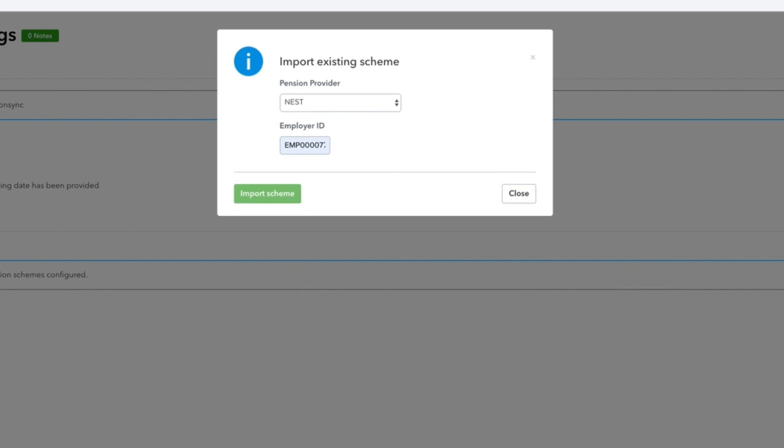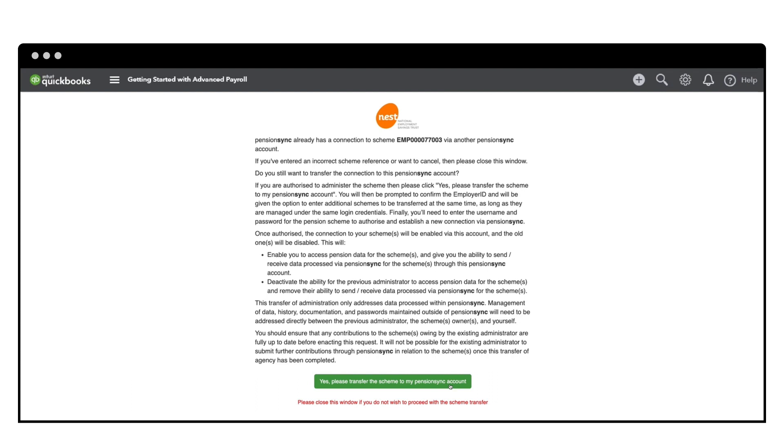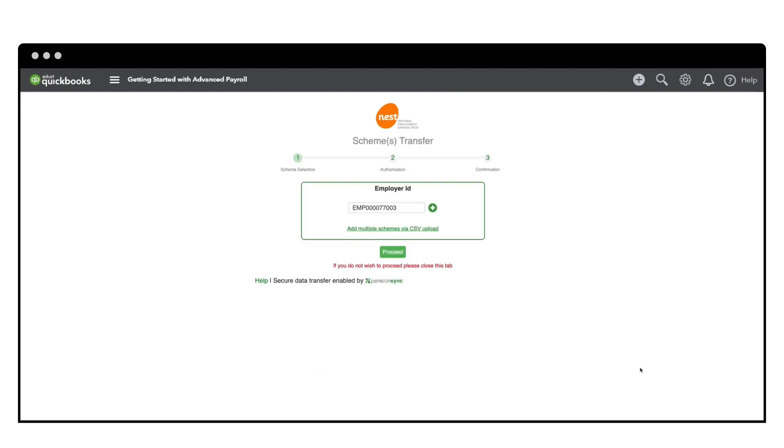You'll then be asked to launch the Pension Sync Authorisation Gateway, where you'll need to give permission for the scheme to be transferred to your Pension Sync account.